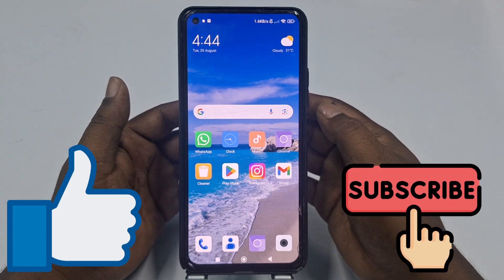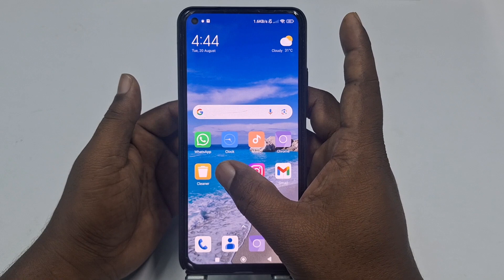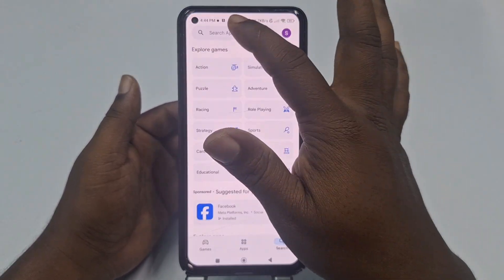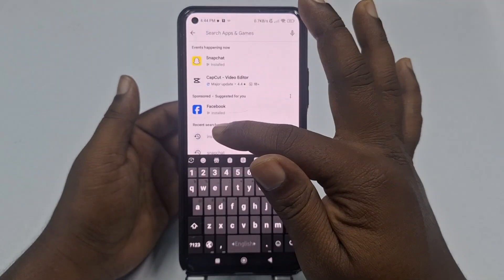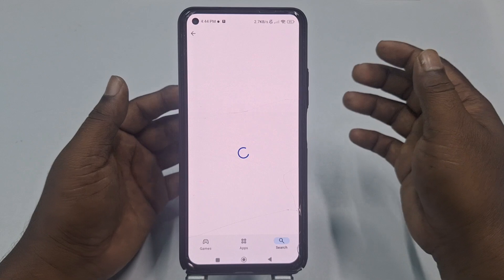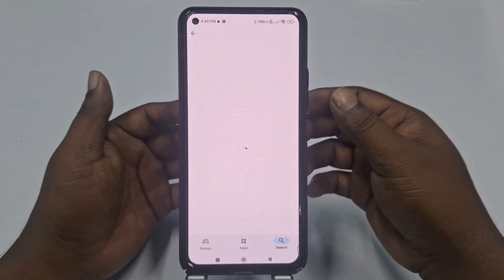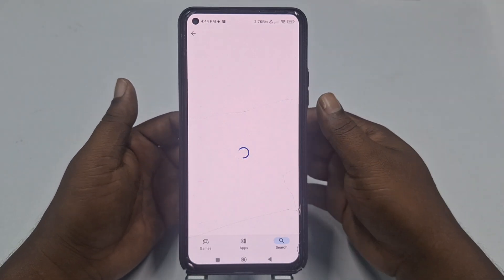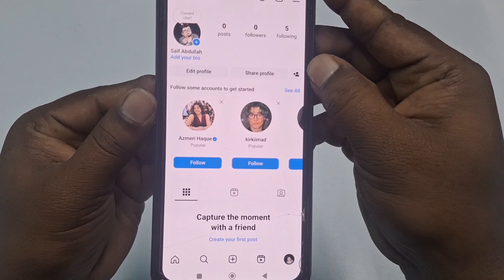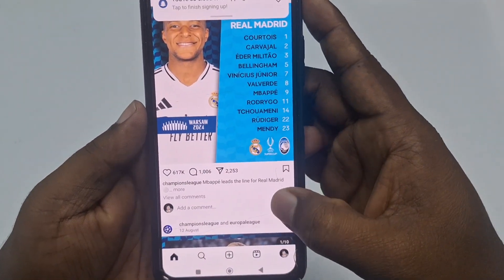First of all, you'll need to go to the Play Store and make sure your Instagram application is already up to date. After updating your Instagram application, just click the open option.